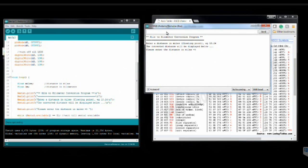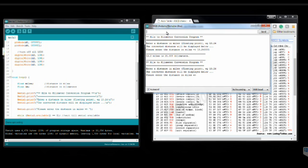And then the program calculates 13.24 miles and tells us that's 21.308 kilometers and then asks the user for another input. And this is how your program should function.